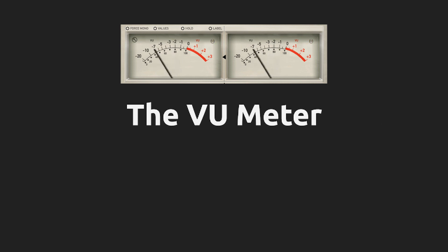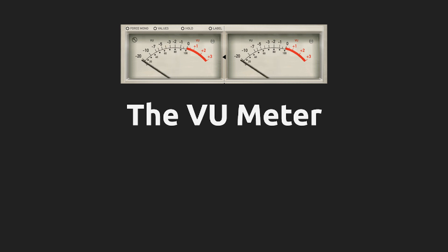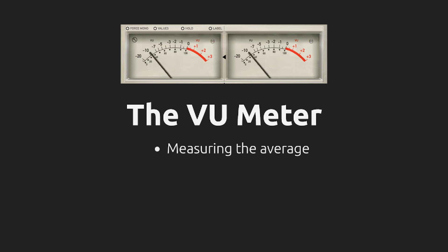The VU meter is another type of level meter that is often found in mastering studios. It used to be a very popular way to measure the loudness of an audio signal. And it works similarly to an RMS meter by averaging the measured signal over a period of time.